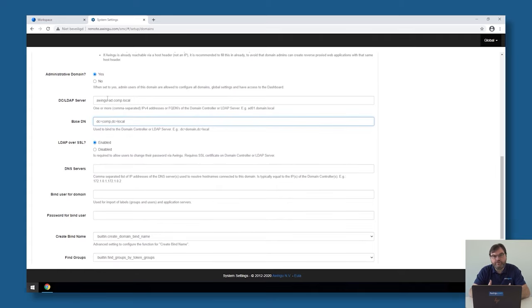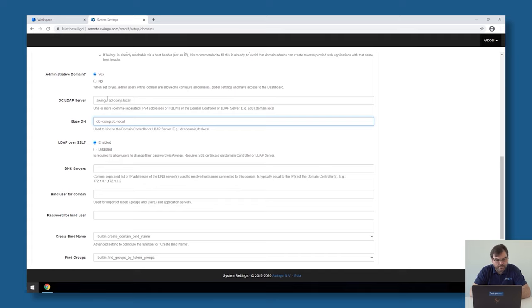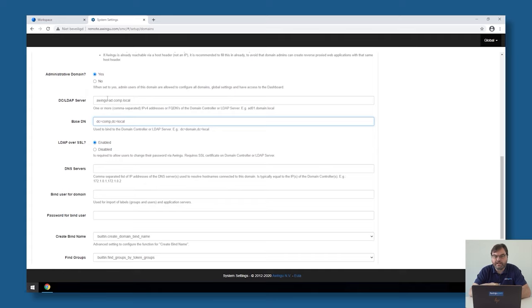If you plan, for example, to have separate OUs per customer, you could in here say, for example, I'm only going to give access to OU customer1, dc=comp, dc=local. This is actually the scope of which Awingu has control on when it comes, for example, on adding applications, users, or groups.